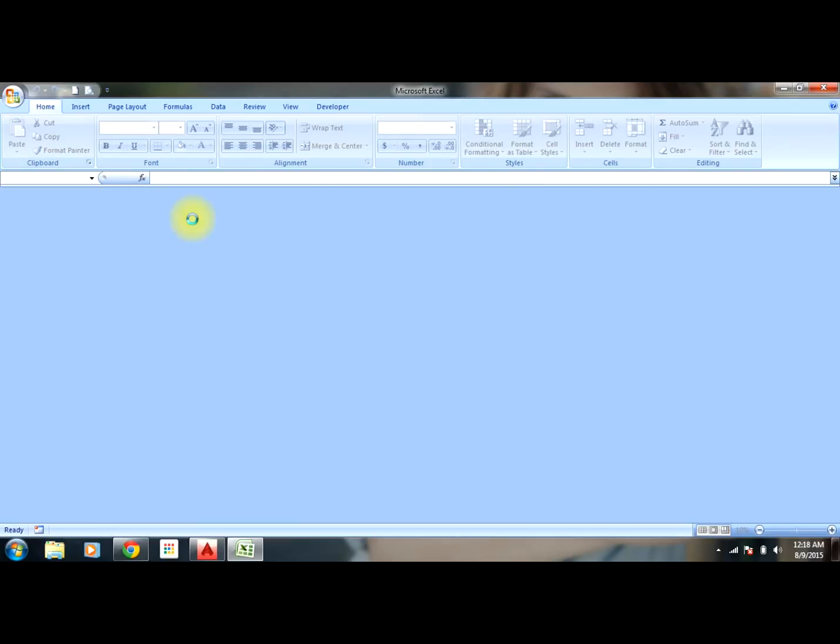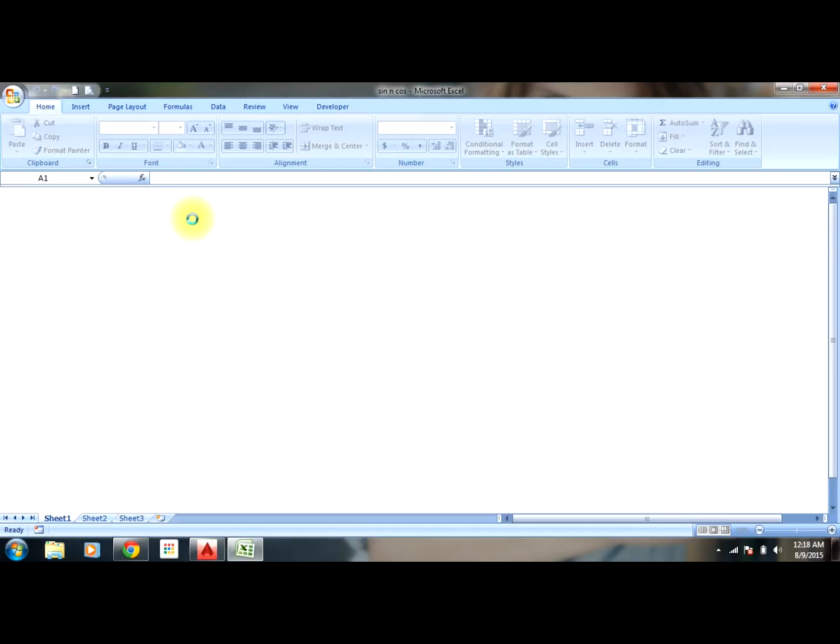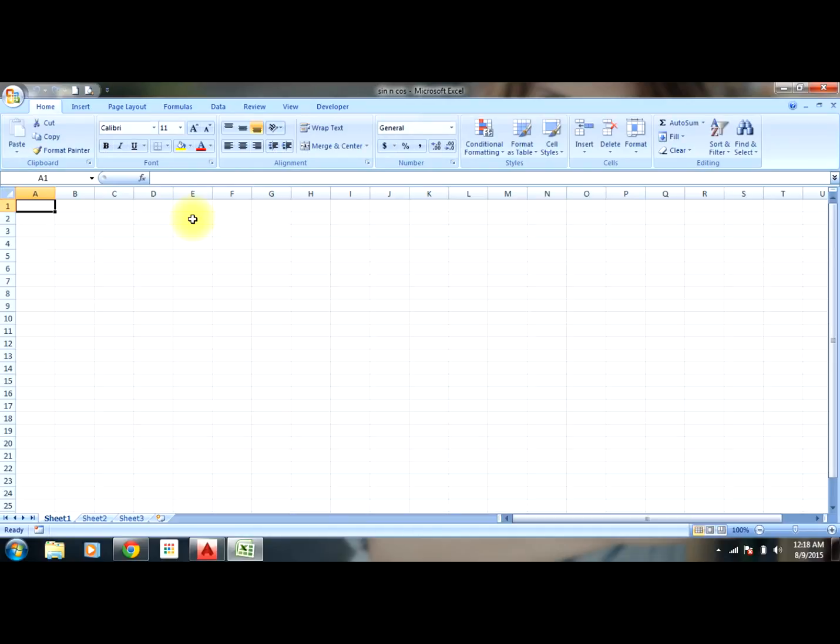We know that pi radians equals 180 degrees, and 1 degree equals pi by 180 radians. But how do we exactly find the value of pi? In order to find the value of pi, we can